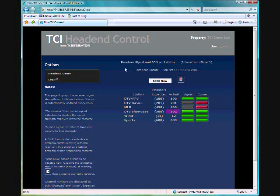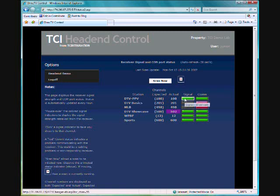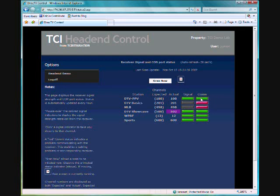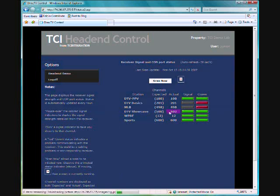Now if we look at the receiver status, it's going to give us our headend lineup, the channel that the DirecTV receiver should be on, the DirecTV receiver actual channel, and it's going to give us our signal level and our com port status, which basically means the connection to the receiver. If I look down here at DirecTV showcase channel 500, I can see that it's actually on 502, so I'm going to need to change that.